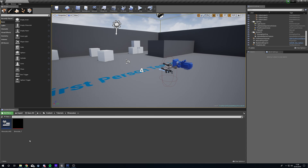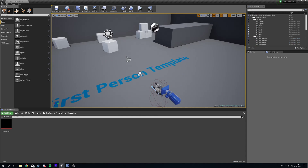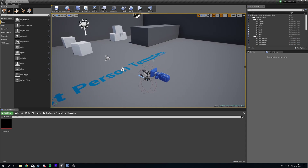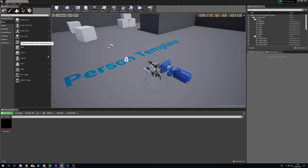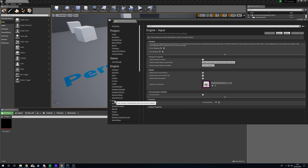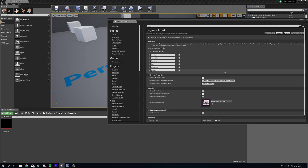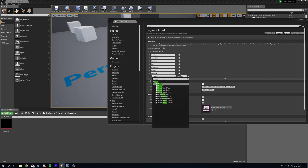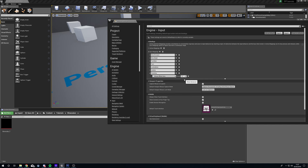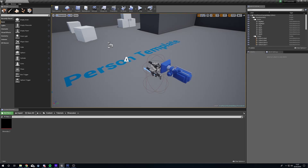Let's switch over to a blank project where we haven't got this set up. The first thing we're going to do is set up a key for the zoom function. Go to Edit, Project Settings, then Input. We're going to use an axis map, which allows us to scroll between two values of 1 and negative 1. Add a new one and call it 'zoom key'. Under the key, search for mouse wheel axis and leave the scale as 1 — scrolling up gives 1, scrolling down gives negative 1. Then close that down.